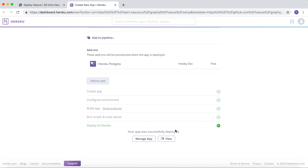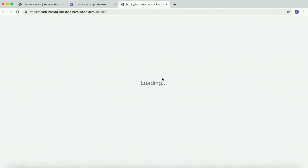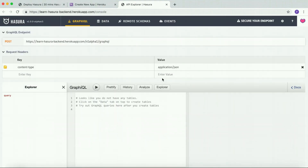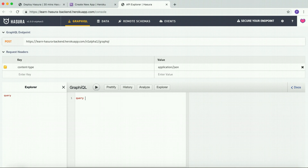The app has been deployed. Let's open the app by clicking on View. The UI you see here is the Hasura console, which comes along with the GraphQL engine. It allows you to manage the database and explore GraphQL APIs. It comes with a built-in GraphiQL where you can explore the GraphQL APIs.